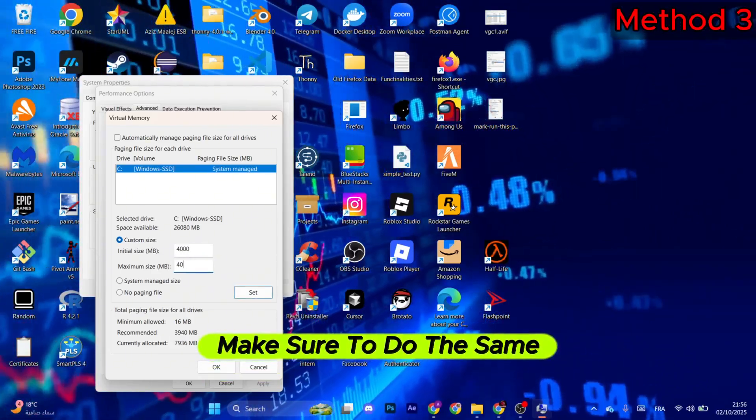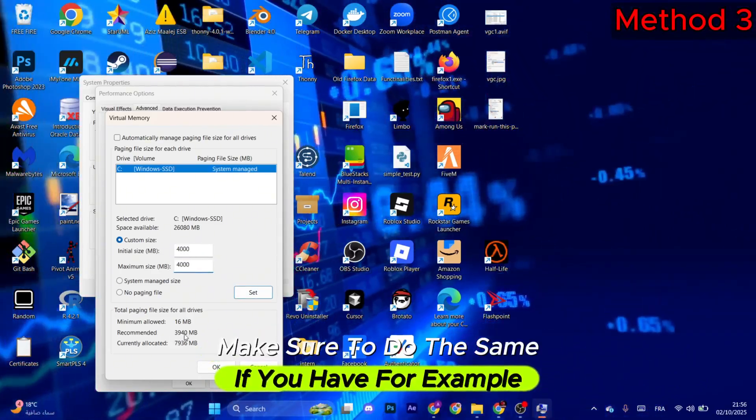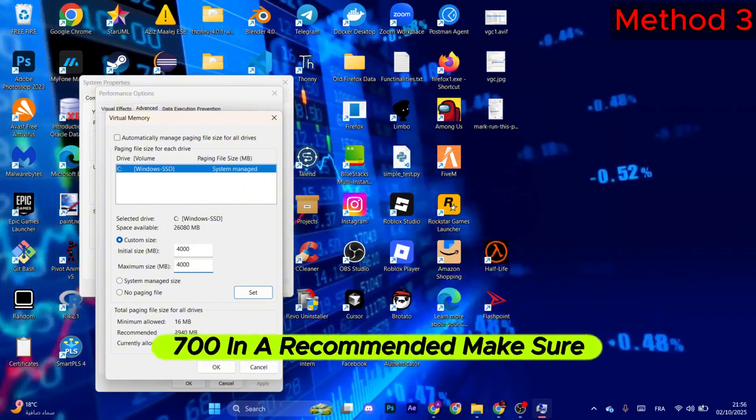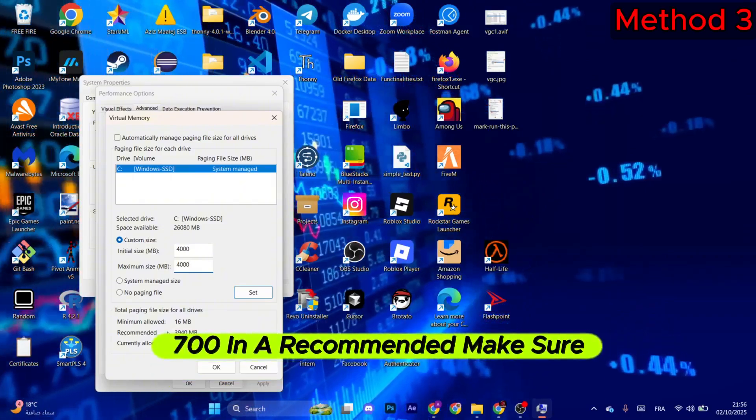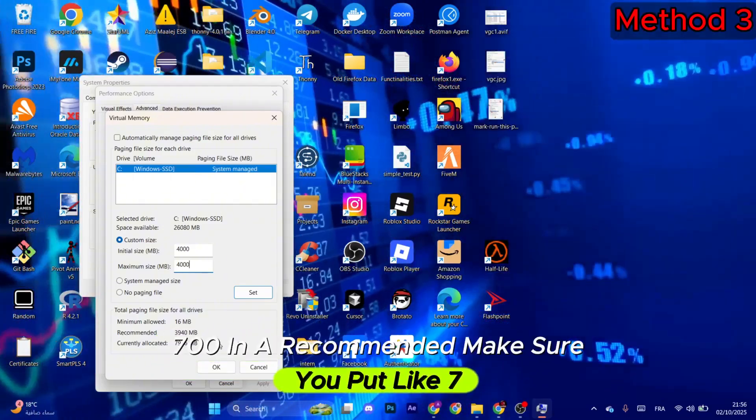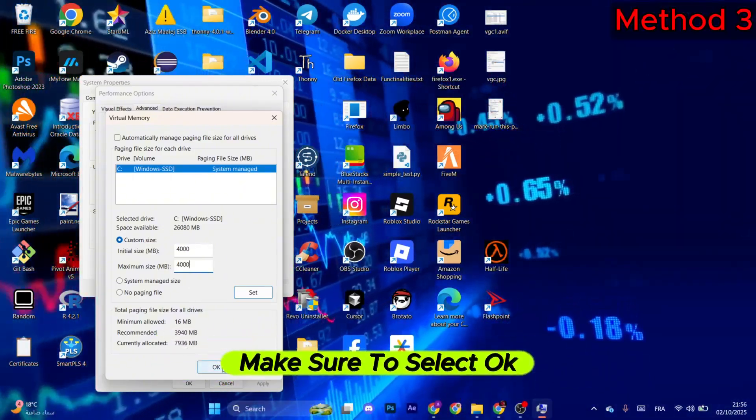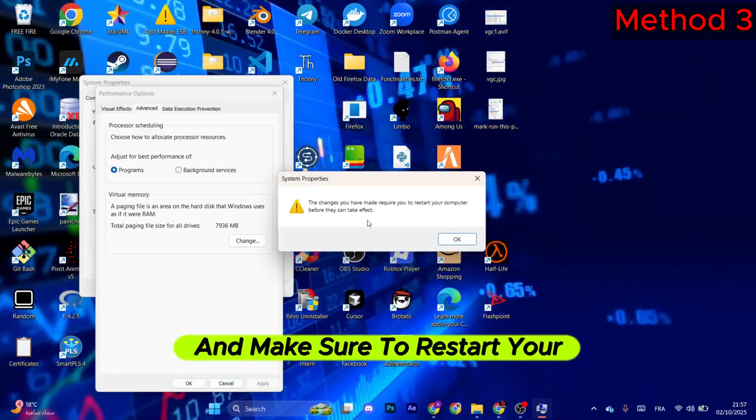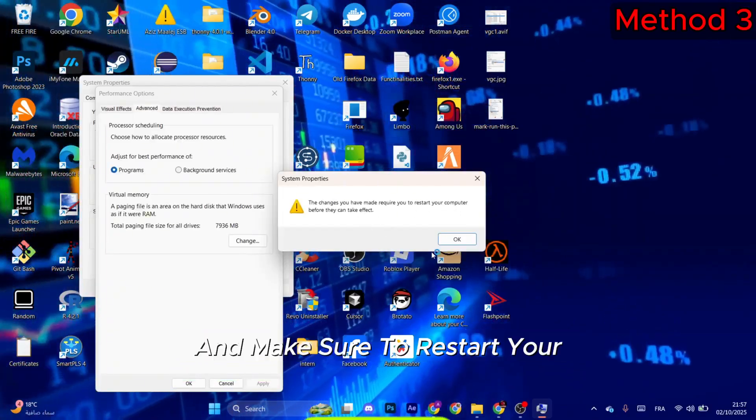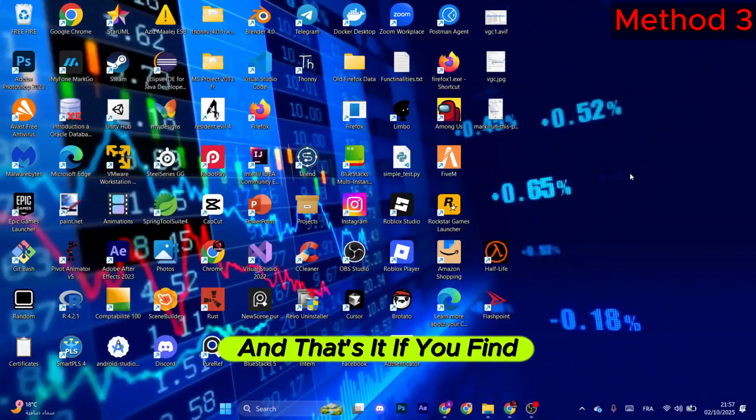If you have, for example, 700 in recommended, make sure you put like 790. Now once you do that, make sure to select OK and make sure to restart your computer. That's it. If you found this video helpful, make sure to like and subscribe, and see you on the next one.